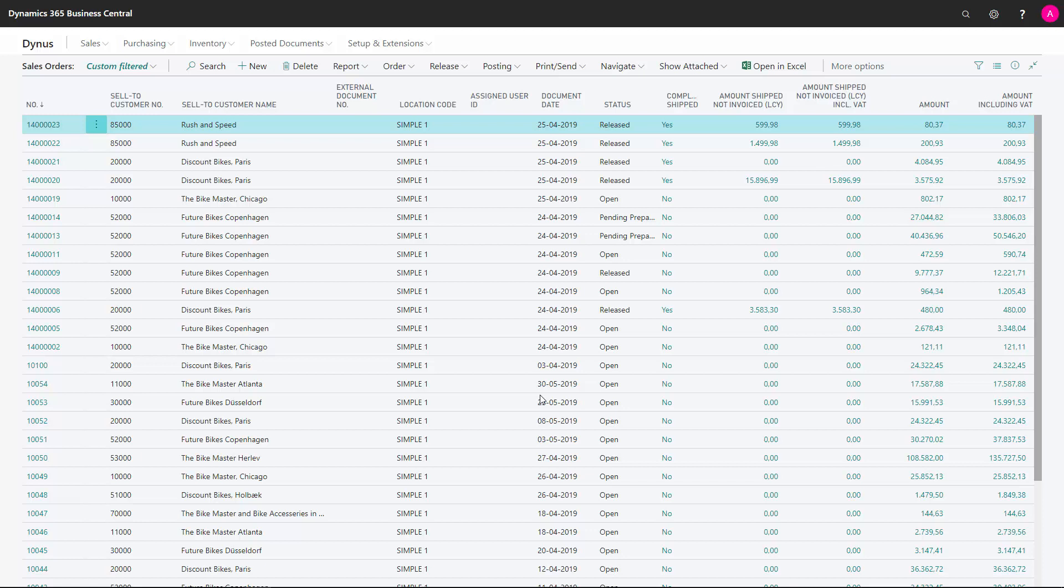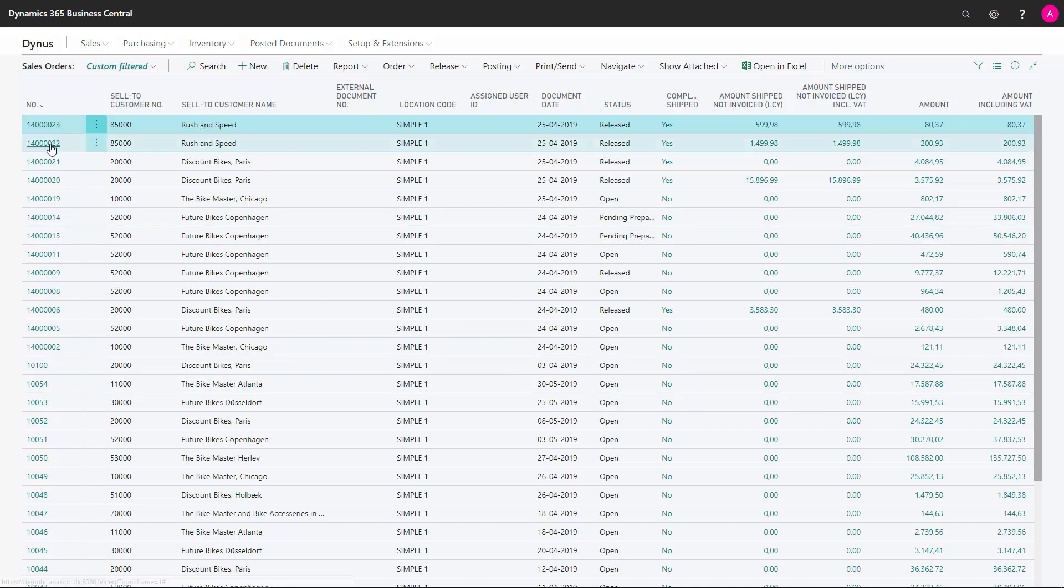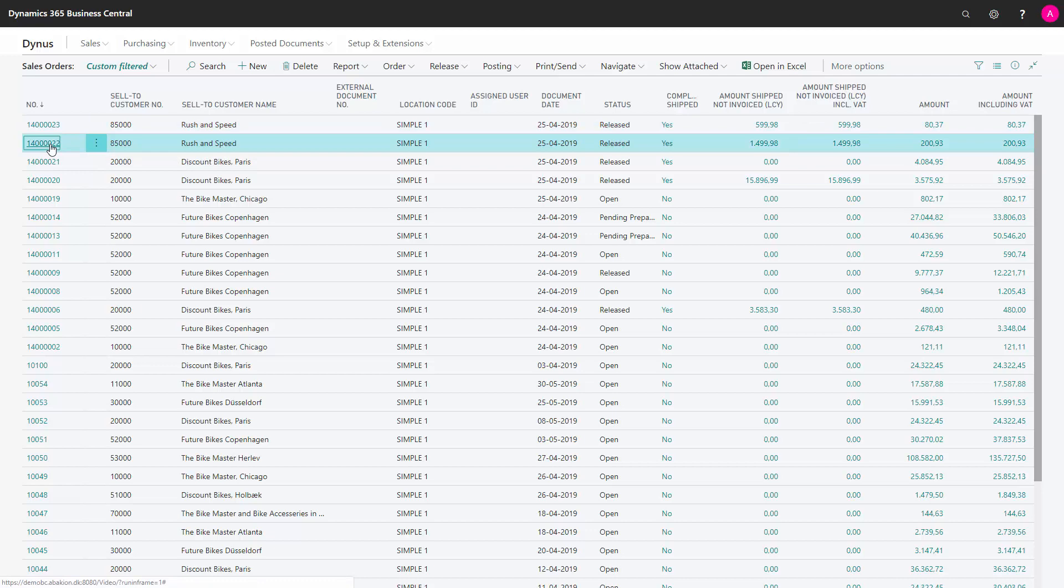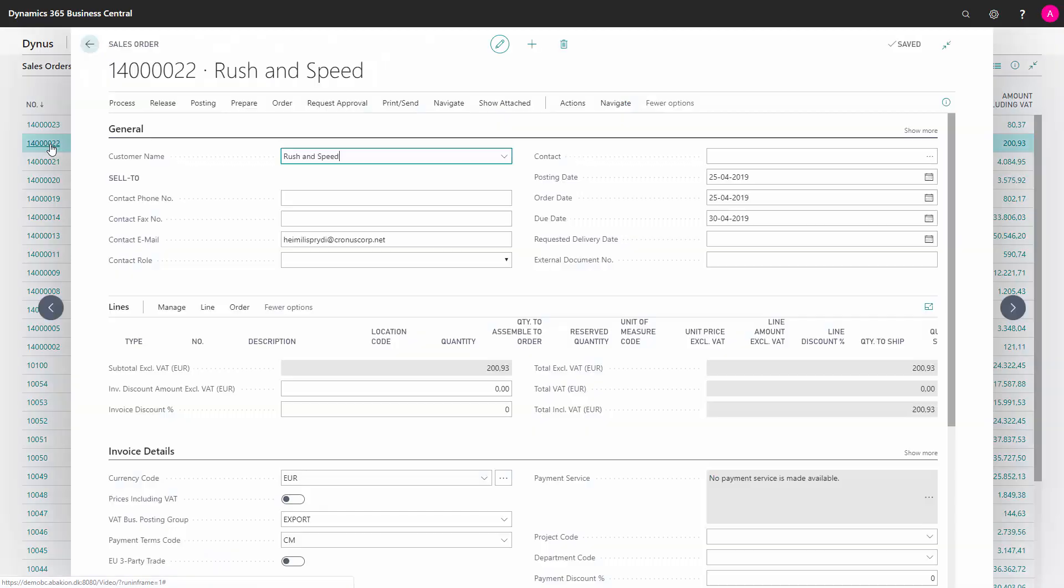So it's possible to make a sales invoice and collect the sales shipment lines, the posted shipment lines to make one invoice, even though it's coming from many sales orders. Let me show you here.